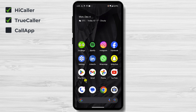Call App — a symphony of customization. Call App strikes a harmonious balance between customization and functionality, offering a diverse range of call screen themes to match your style. Whether you prefer sleek minimalism or vibrant extravagance, Call App's theme collection covers you. Additionally, Call App bolsters your call management skills by blocking spam calls, identifying unknown callers, and recording calls with effortless convenience.